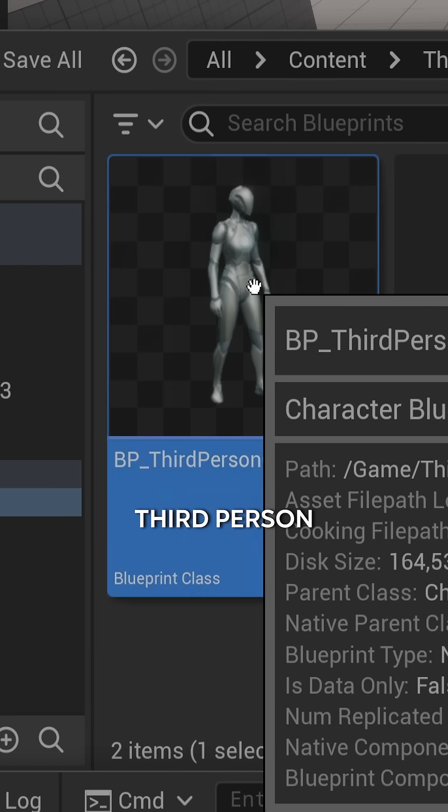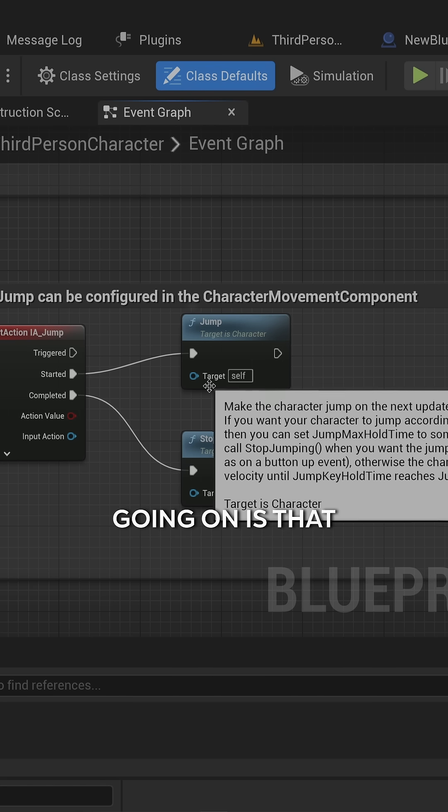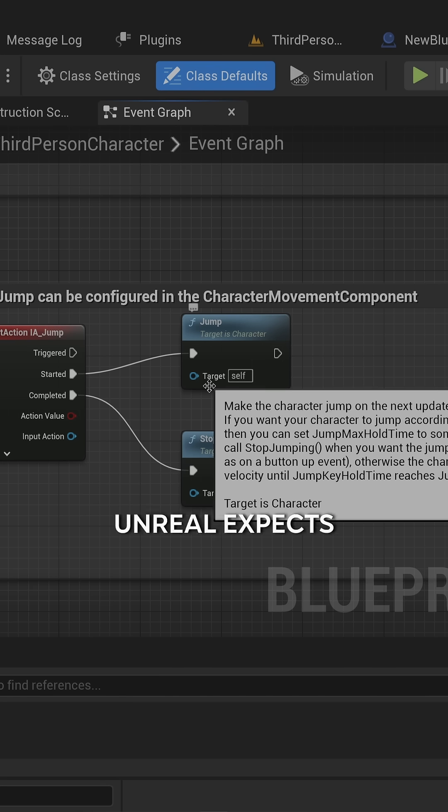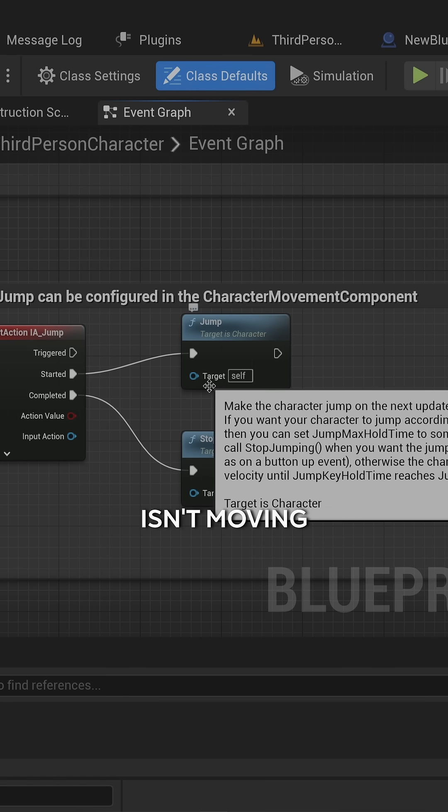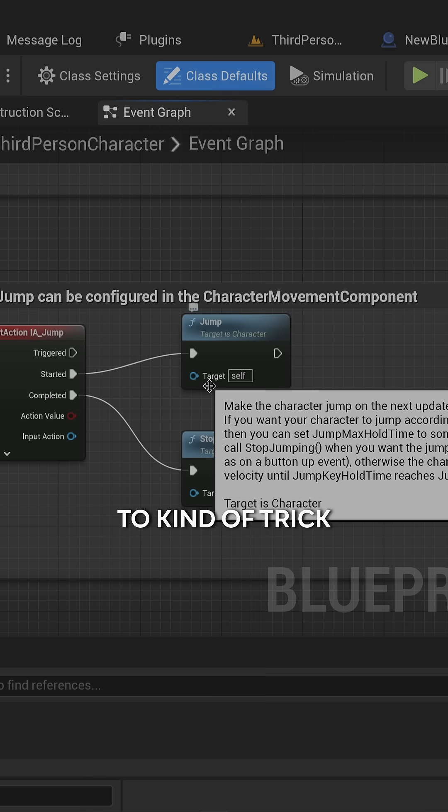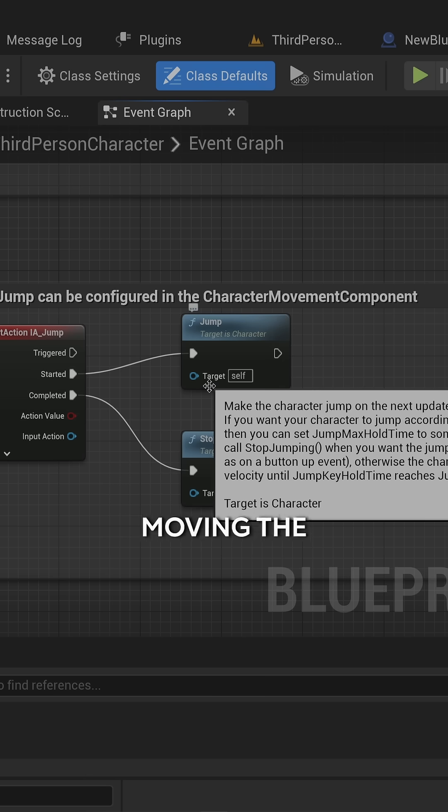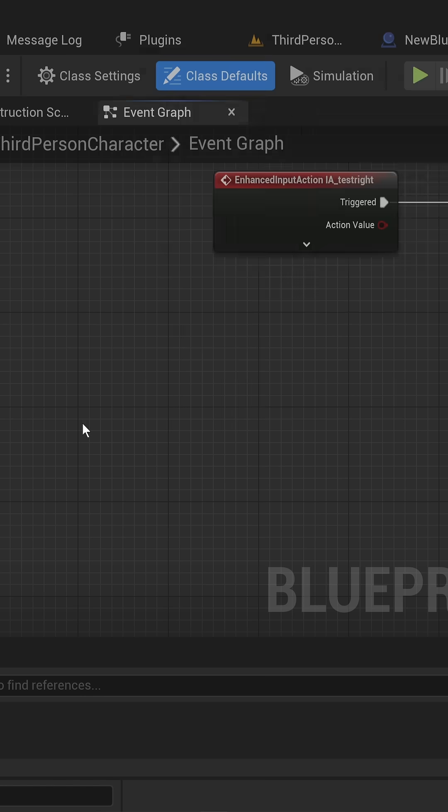Let's go into our third person blueprint. The issue is that Unreal expects when a character isn't moving that it shouldn't have to rely on accurate collisions. But that's not always the case, so we need to program something to trick Unreal into thinking that we're moving without actually moving the character.